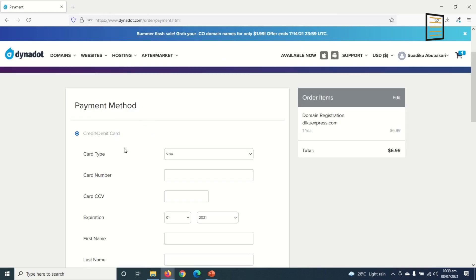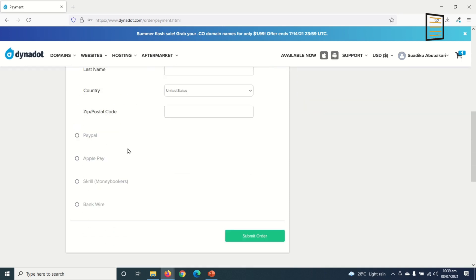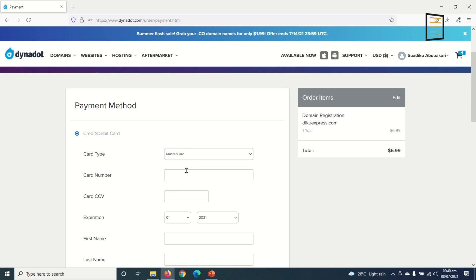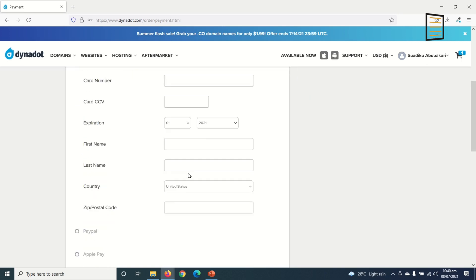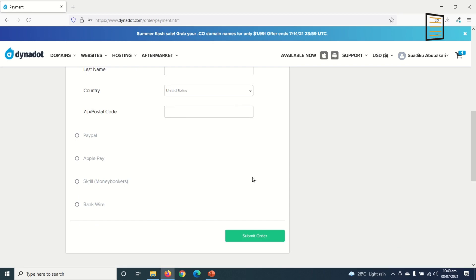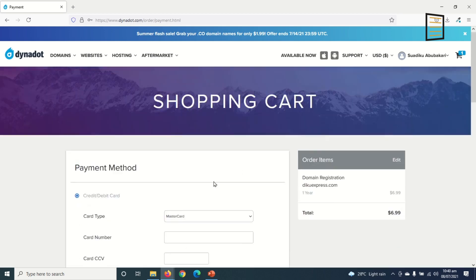So now I choose my payment method. I have credit/debit card, PayPal, Apple Pay, Skrill, or bank wire. I'll stick to credit card. So I'll pick my card type which is MasterCard and I'll fill the rest of the information and get back to you. All right, I'll fill out my details then I click on 'Submit Order'.